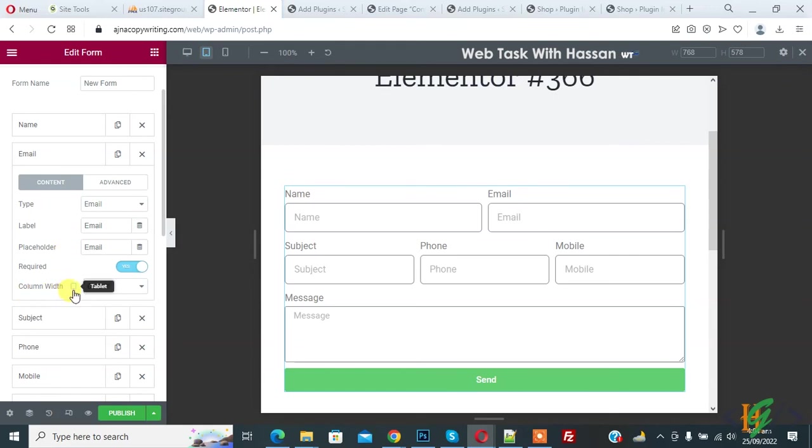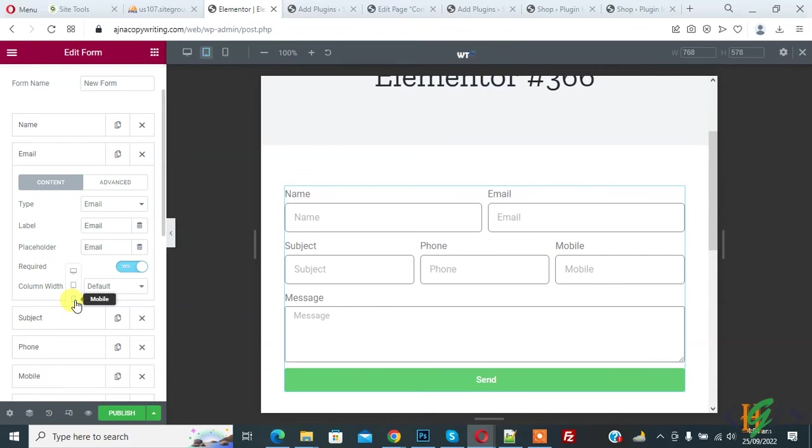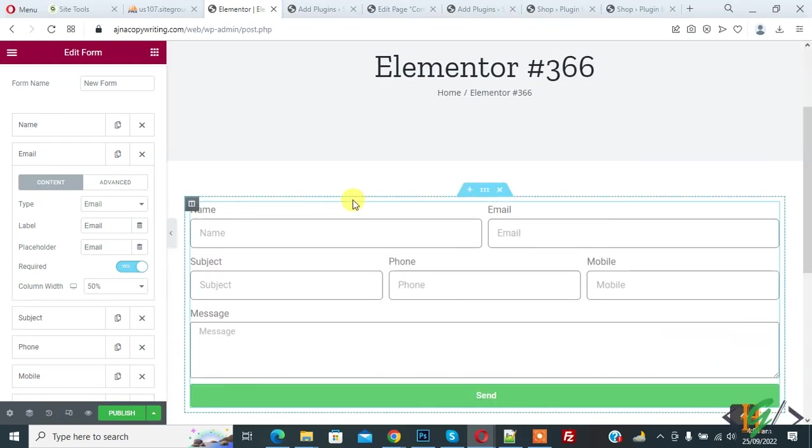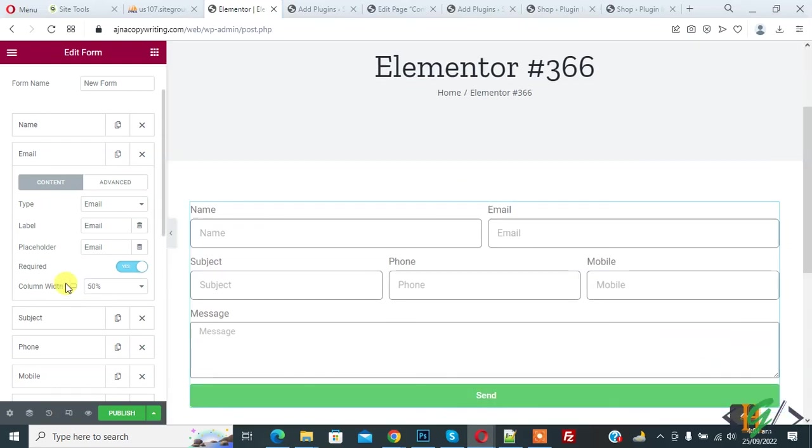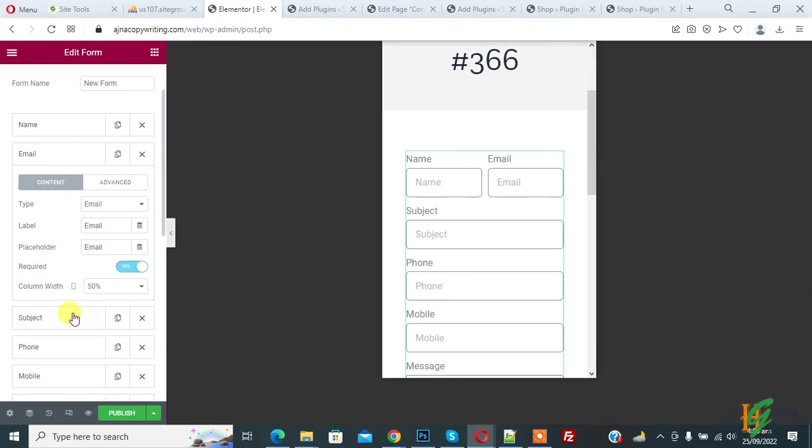Now you see column width. So click on it and then you see desktop, tablet, and mobile. So you can switch responsive mode from here. So like click on desktop, now desktop view. Click on mobile.